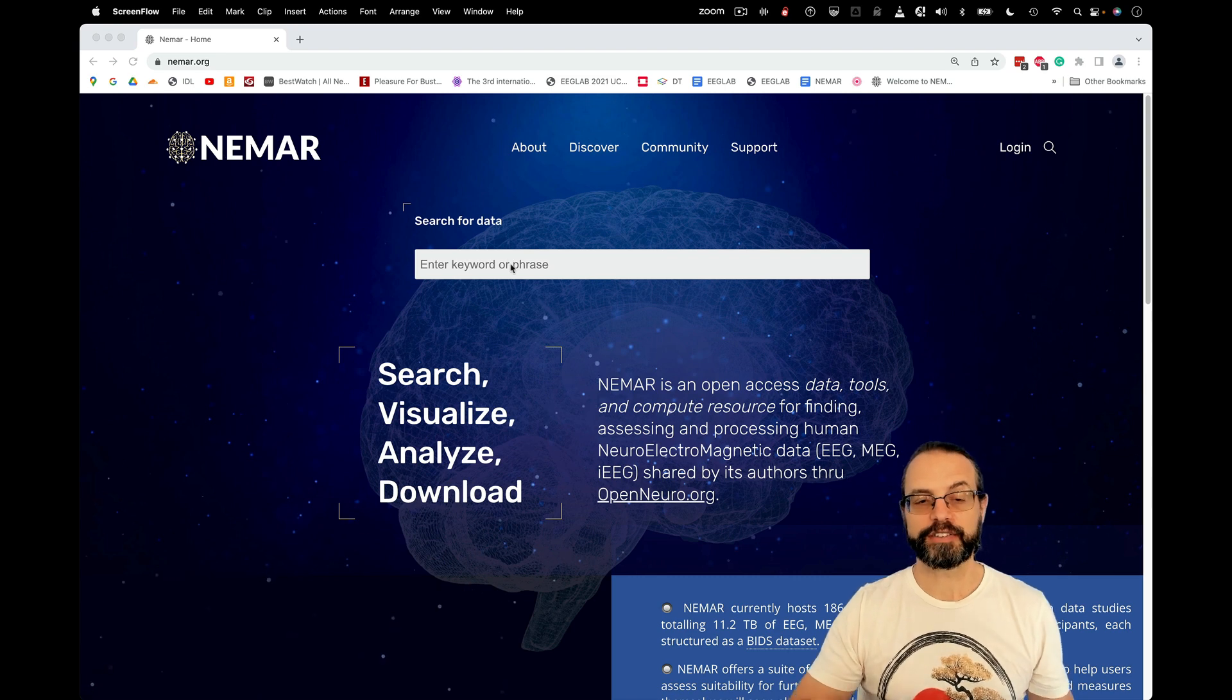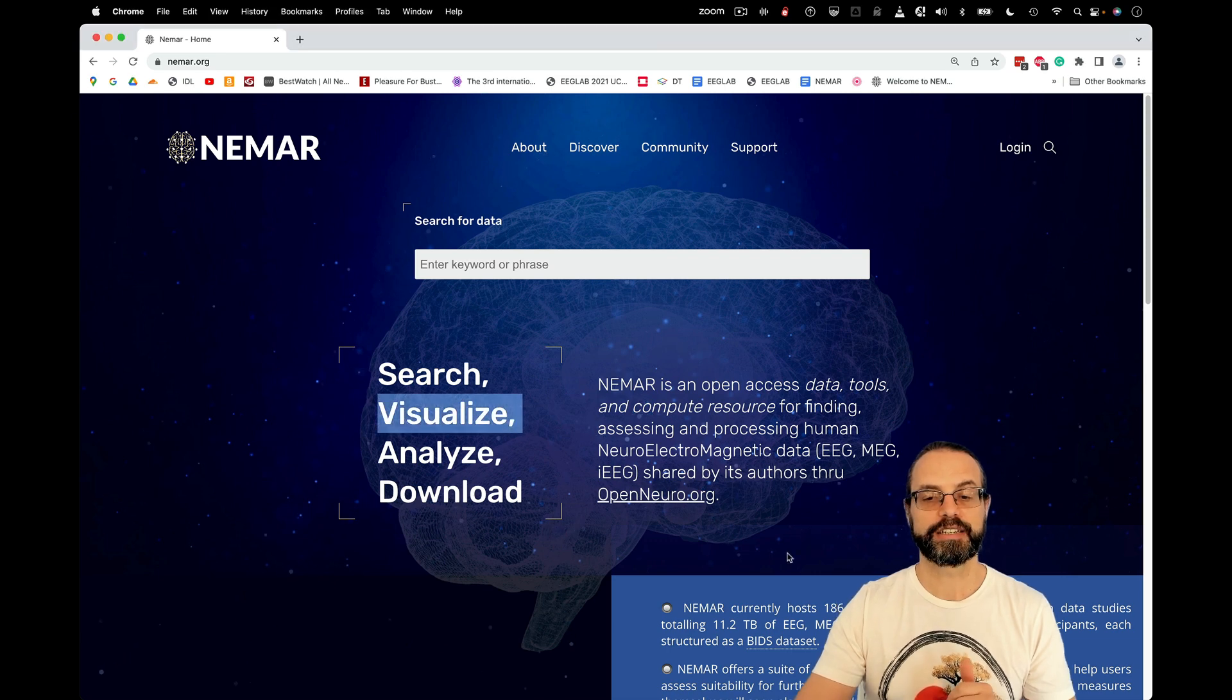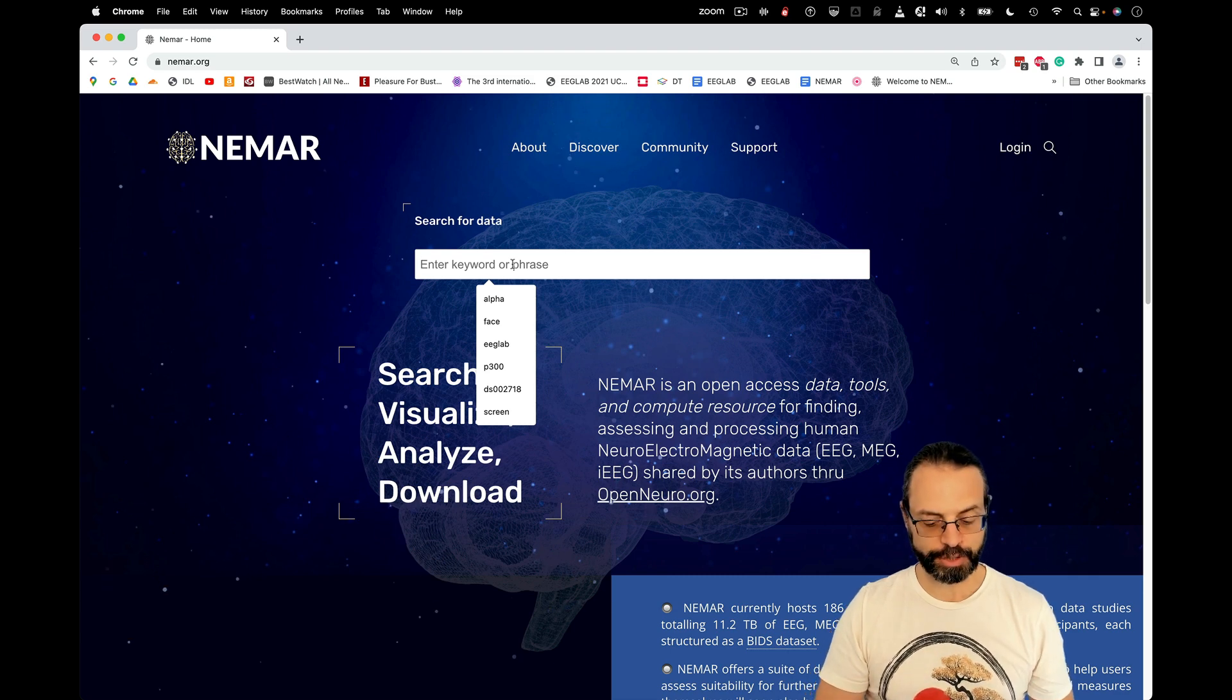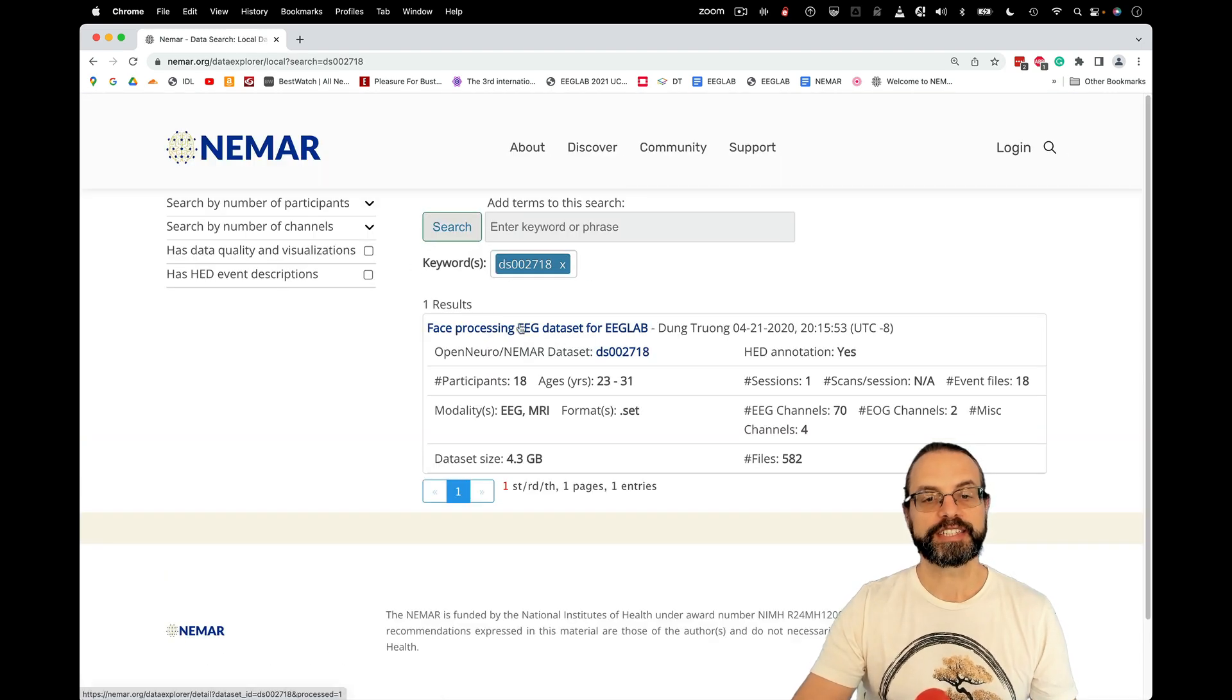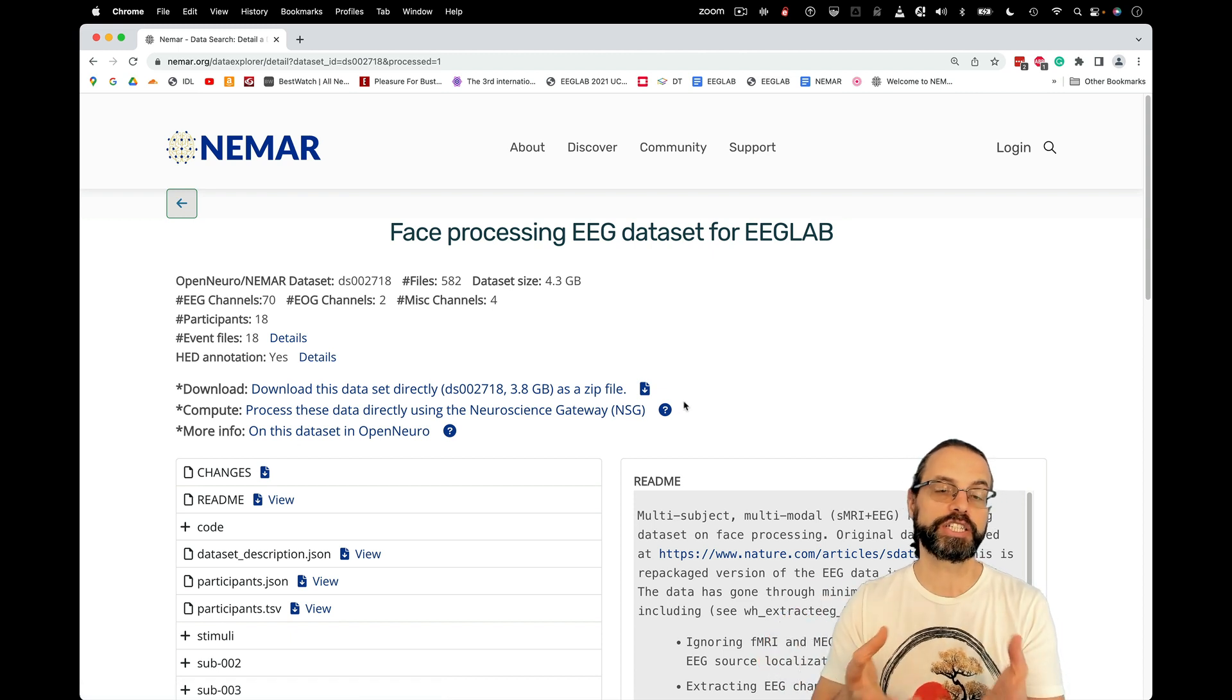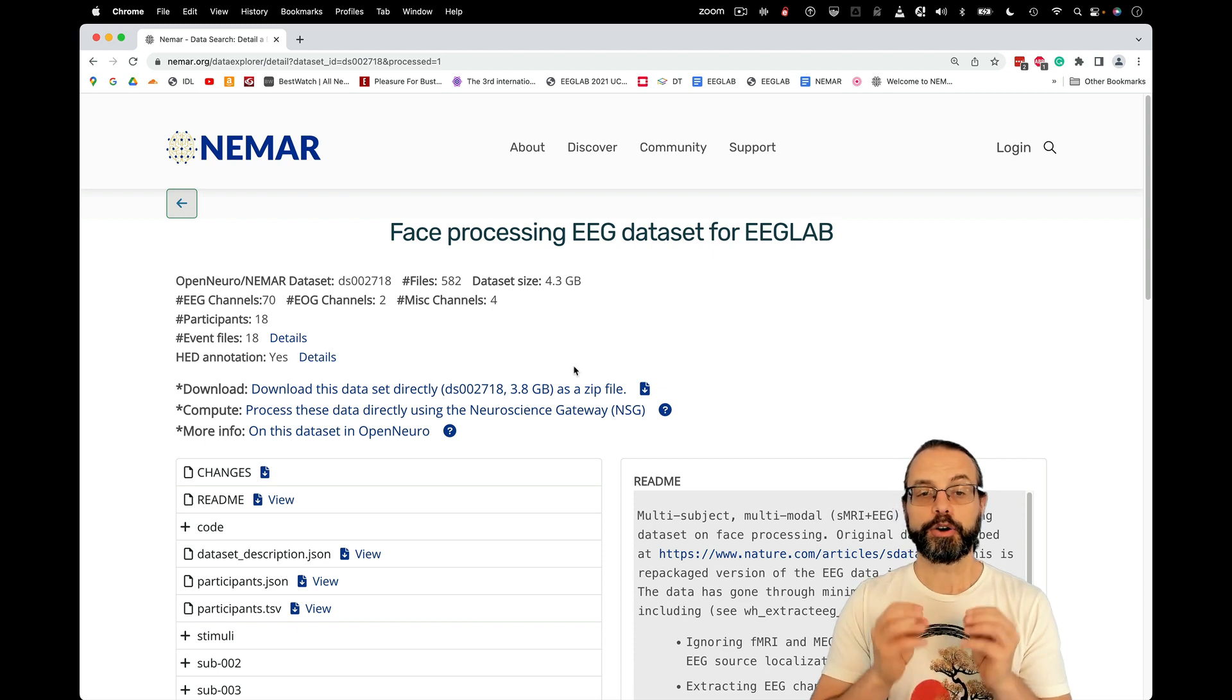This has all kinds of EEG and intracranial EEG datasets. You see here about 186 experiments are stored. I'm going to demo specifically using one of the datasets that's called DS002718, and this is Face Processing EEG dataset. This dataset is very popular in the community because it has EEG, MEG, fMRI.